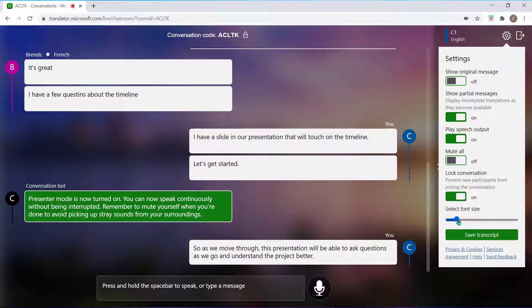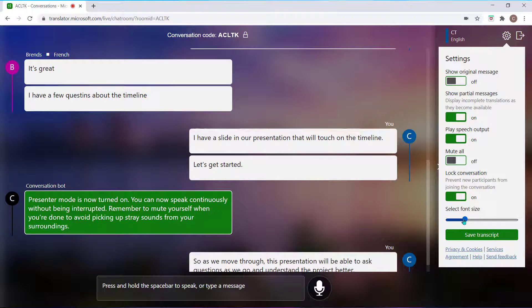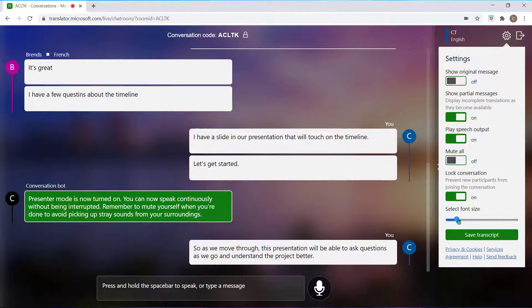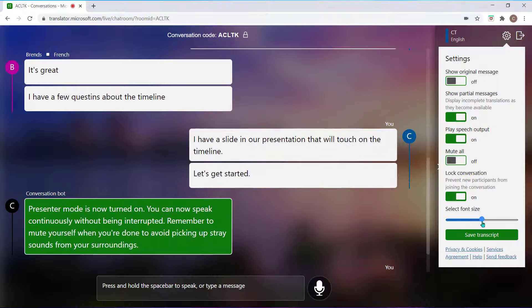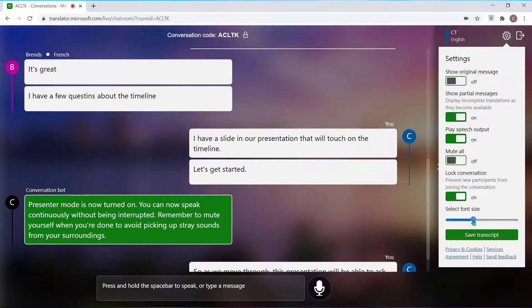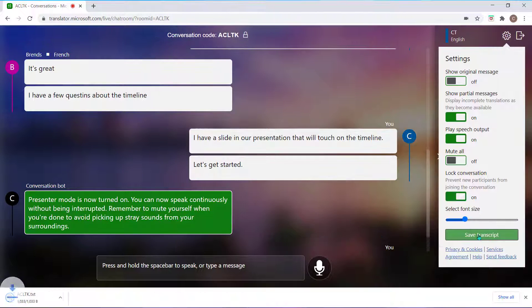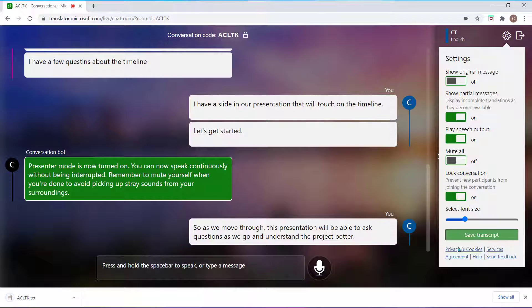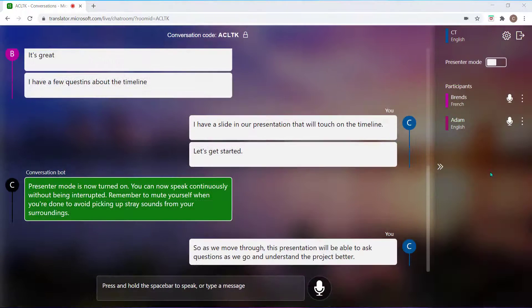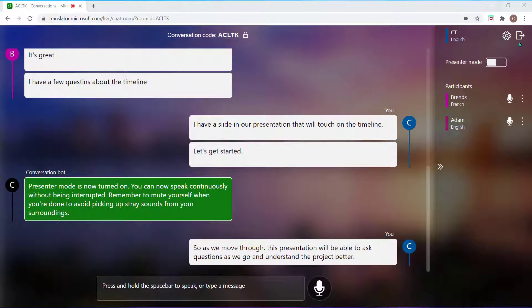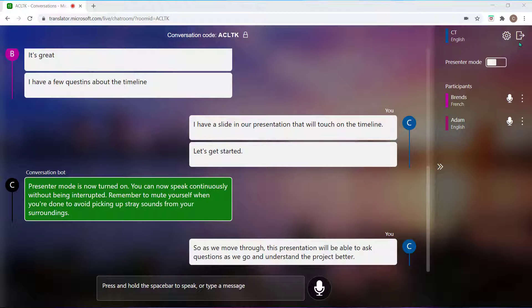Use this slider to increase the font text in the translator. Select this button to save a copy of the transcript once the meeting has concluded. And lastly, you can use this icon to exit the application when your meeting or audio call has ended.